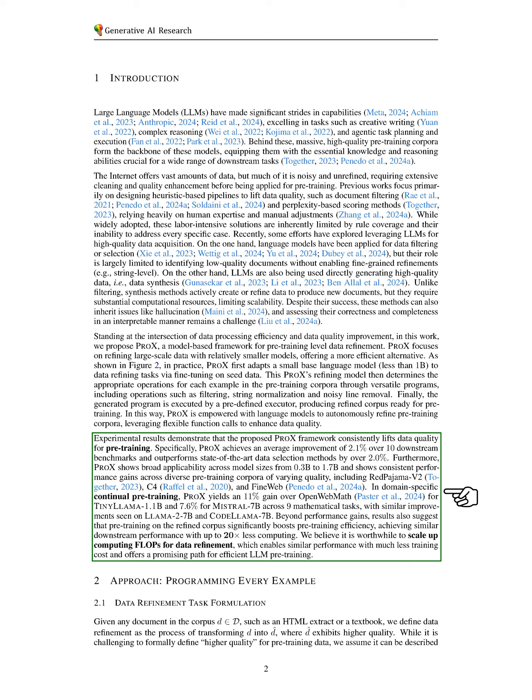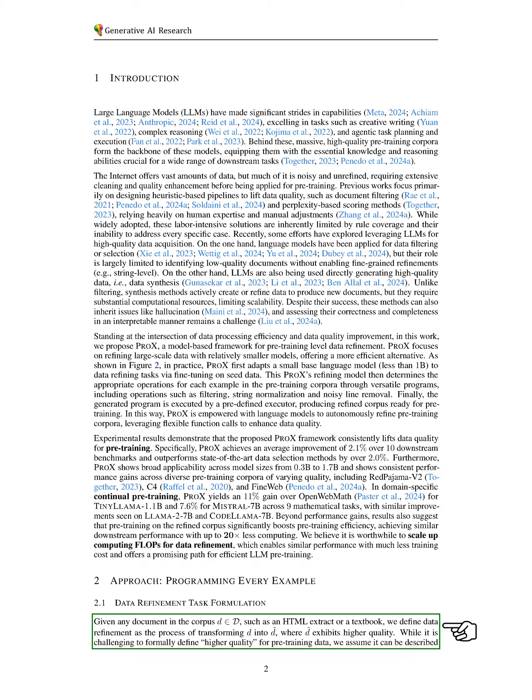We define the data refinement task. Given any document in the corpus, such as an HTML extract or a textbook, we define data refinement as transforming the document into a higher-quality version.